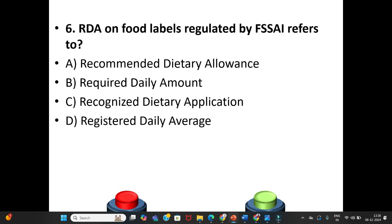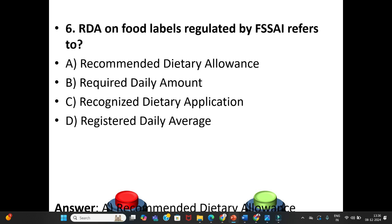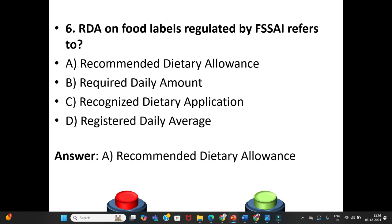Sixth question: RDA on food labels regulated by FSSAI refers to — A. Recommended Dietary Allowance. B. Required Daily Amount. C. Recognized Dietary Application. D. Registered Daily Average. The answer is Option A: Recommended Dietary Allowance.